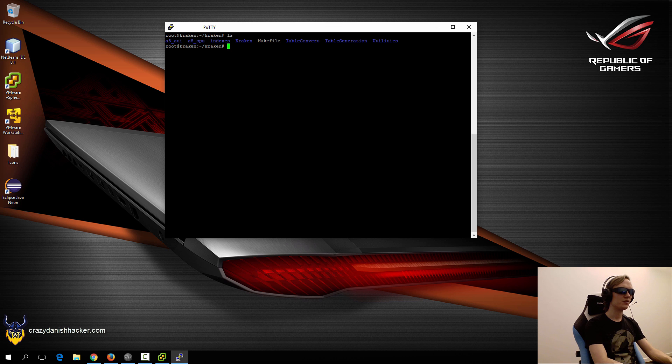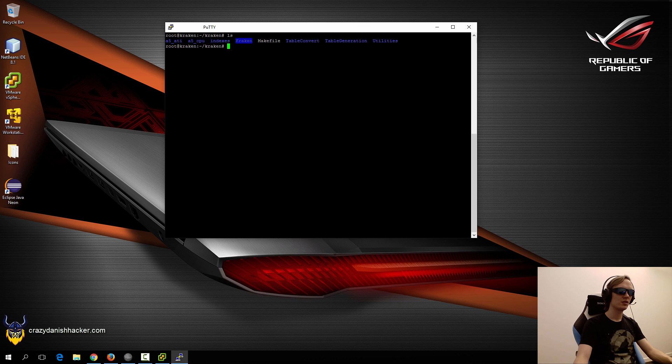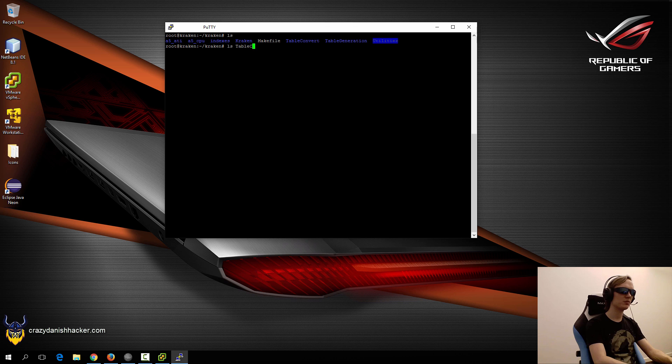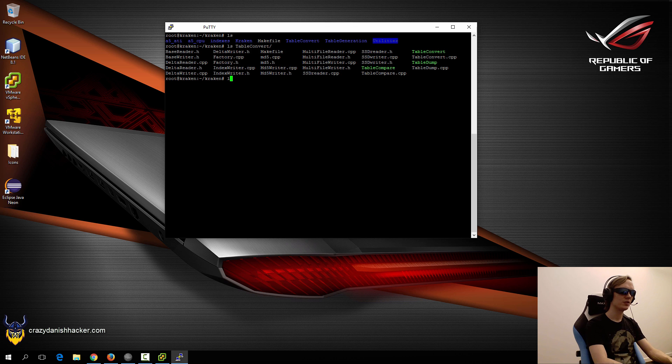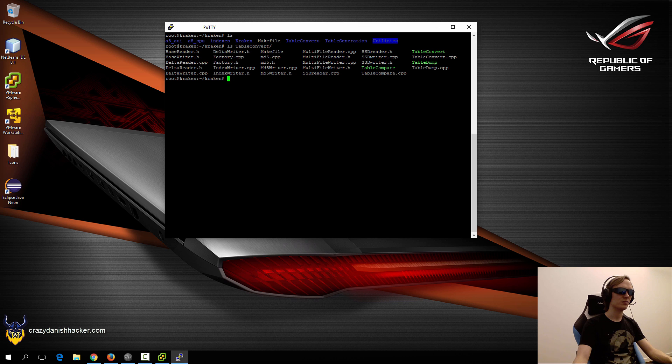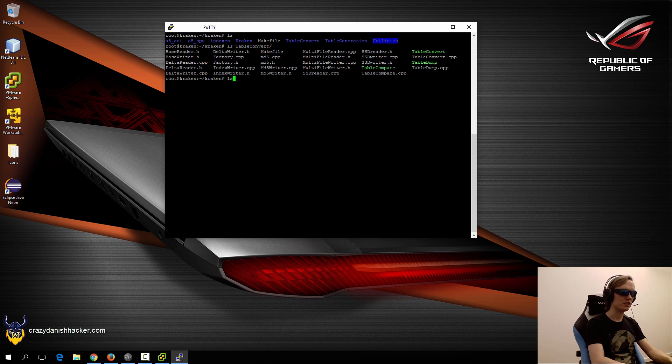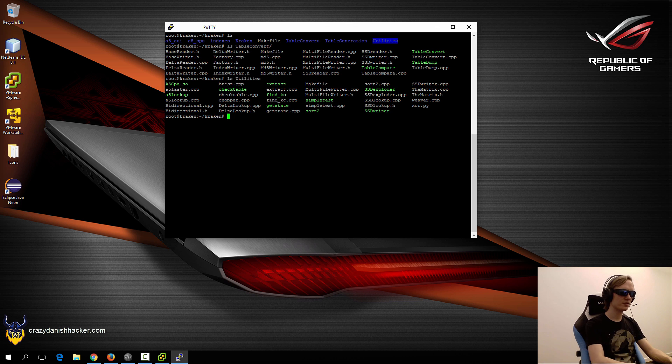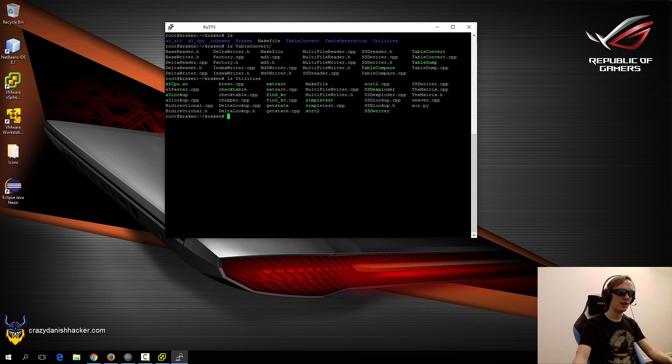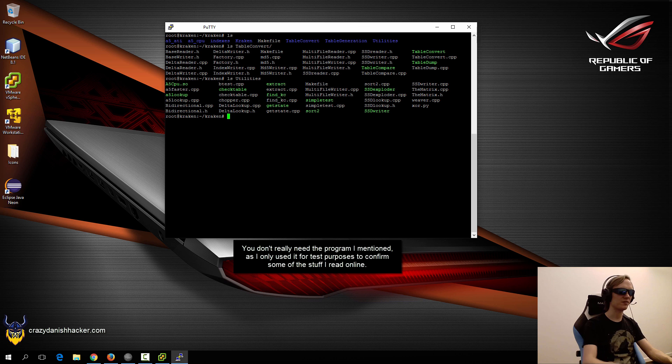In our case, we only need to use Kraken, table convert, and utilities. We don't need to use table convert most of the time, only when converting. But we will be using the utilities because we'll need to use find_kc later and xor.py and maybe a custom written program derived from matrix.cpp.